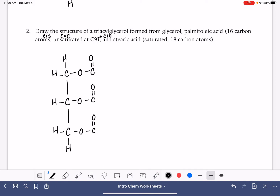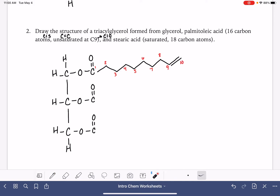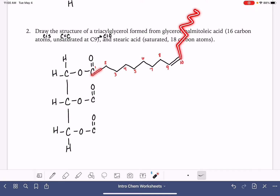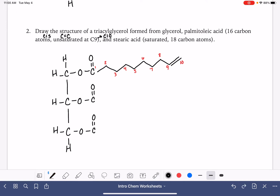Here is carbon number one. I'm going to go all the way up to carbon number nine — so one, two, three, four, five, six, seven, eight, nine. Now I need to make a double bond to carbon number ten — that's the unsaturated at carbon number nine. And now I'm going to continue on my chain. I've got 16 carbons total, and it needs to be cis, so I need to go this way. Continuing: ten, eleven, twelve, thirteen, fourteen, fifteen, sixteen.